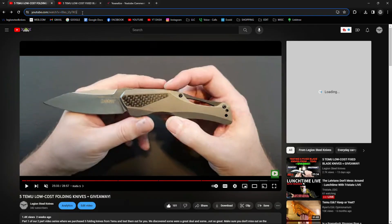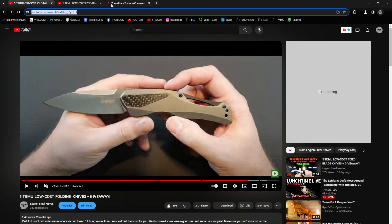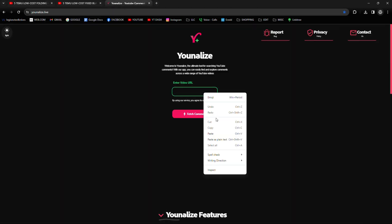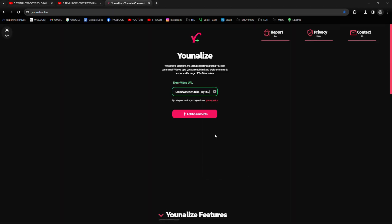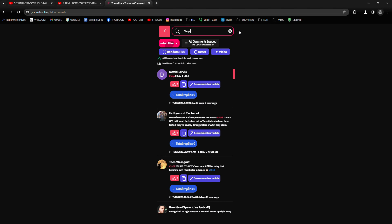All right, I'm going to grab the link to the first TMU video and get it copied. Using the different comment picker, we're going to paste the link in, and we're going to fetch these comments. And our first winning phrase is going to be chop it like it's hot.